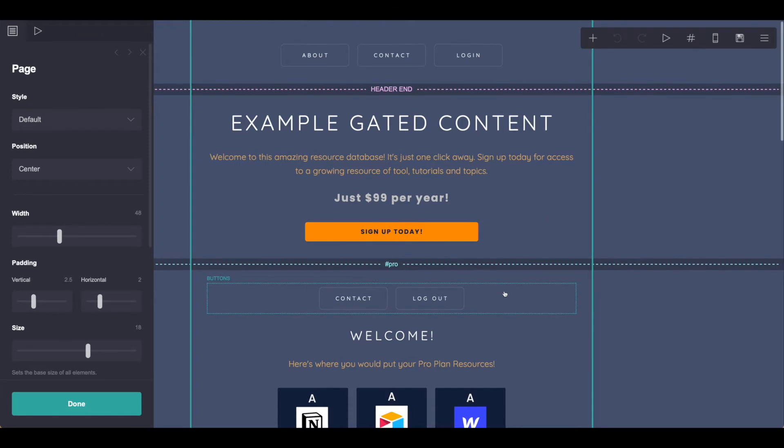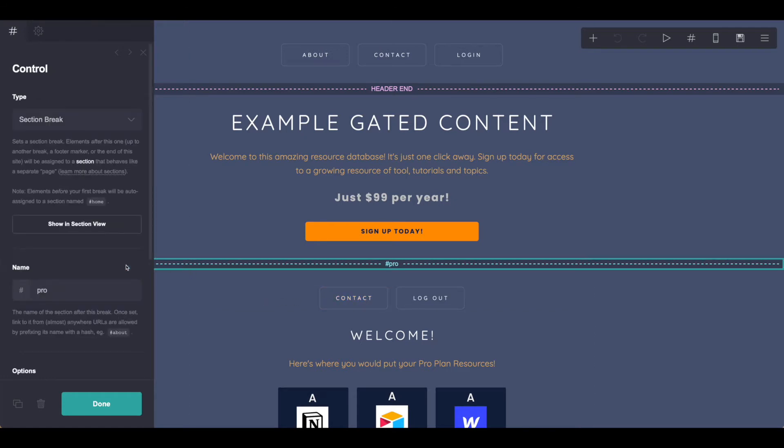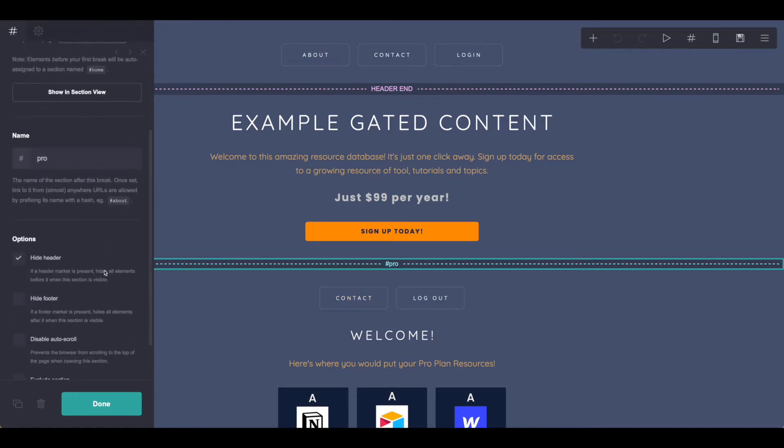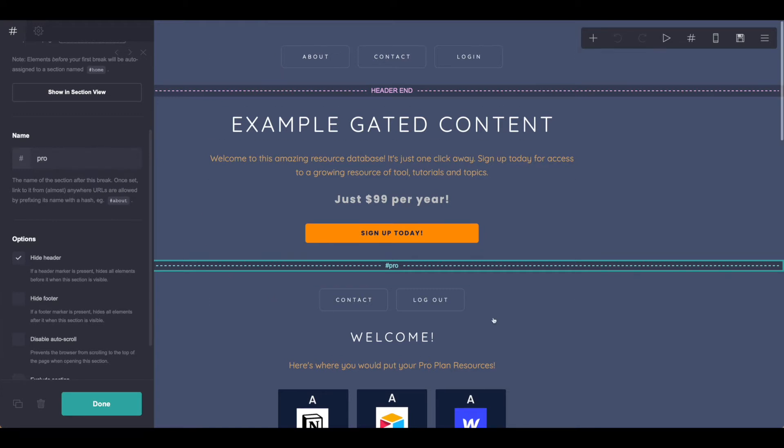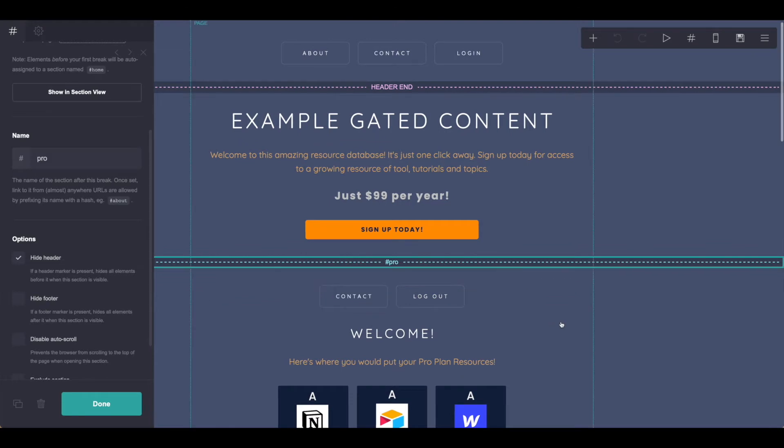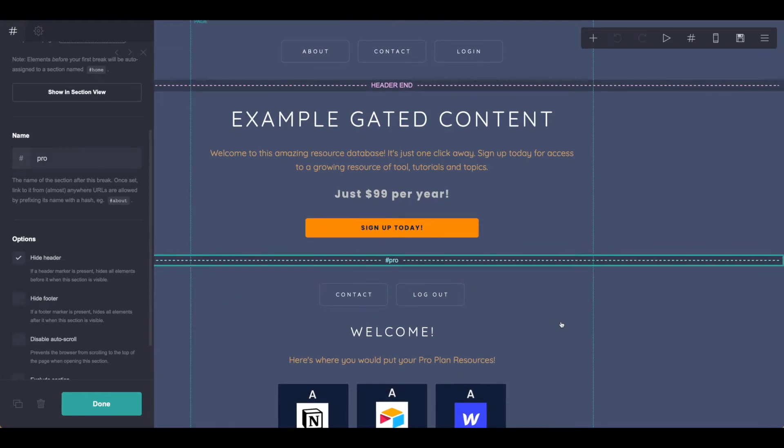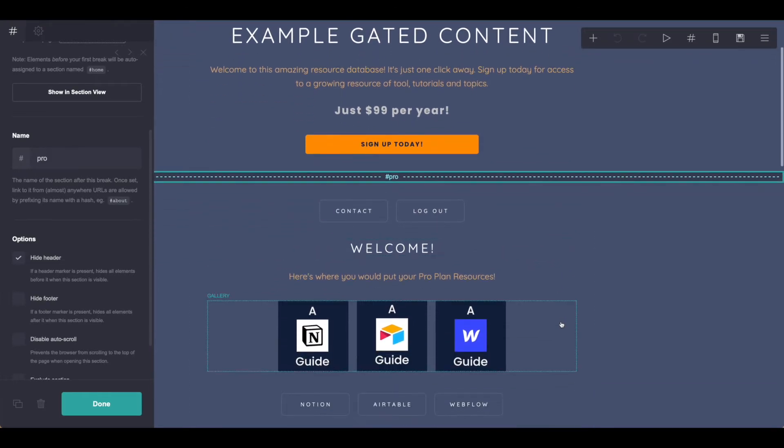Once they're in the Pro section, I've gone ahead and added this button field, but on the Pro section I wanted to be sure that we're not seeing this header, so I've gone ahead and hid that so that this logout option and contact are the only two available options once the members are in.